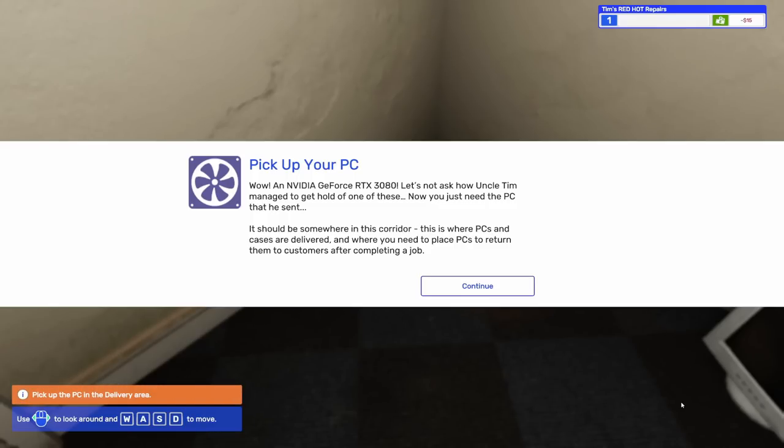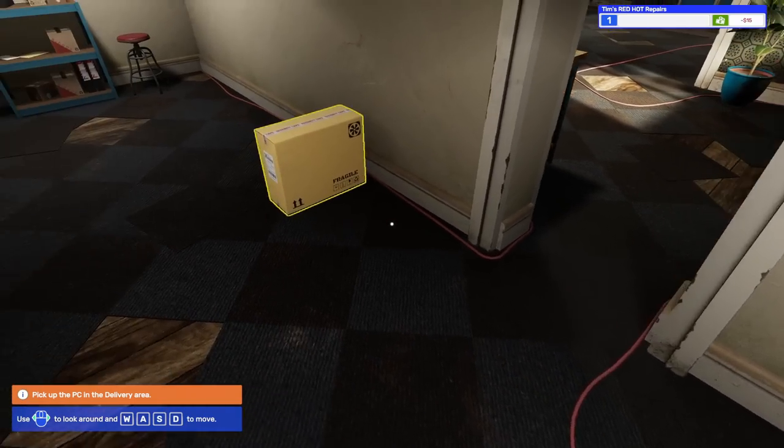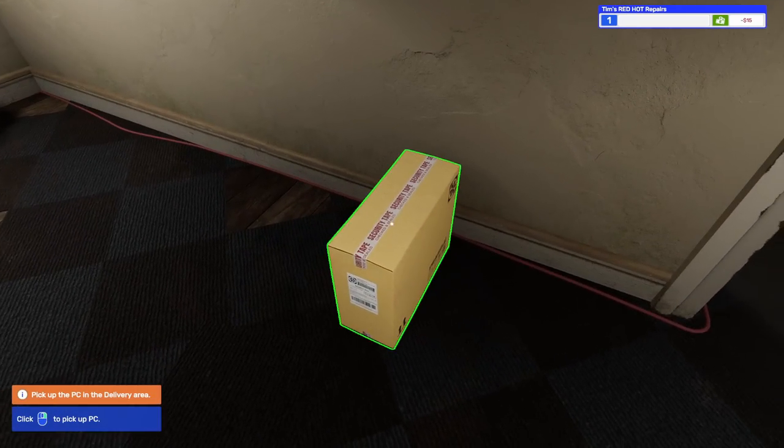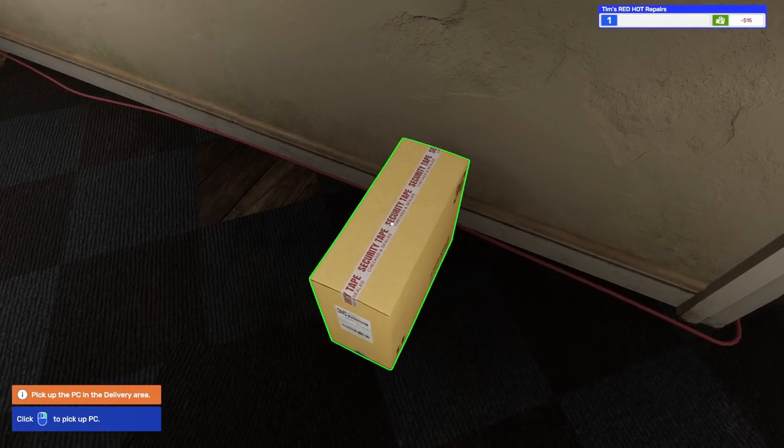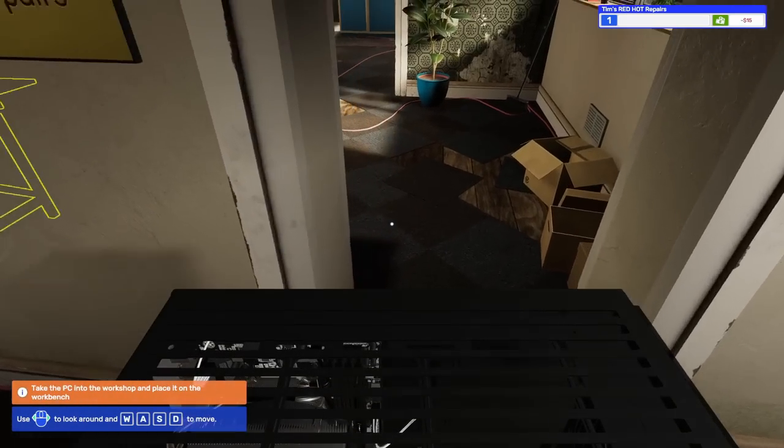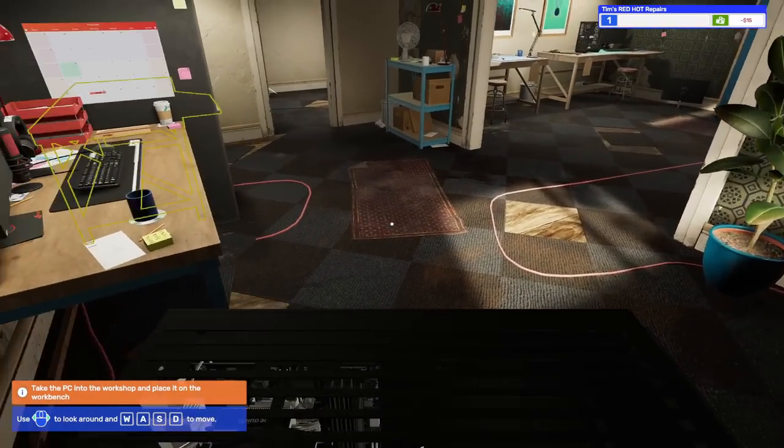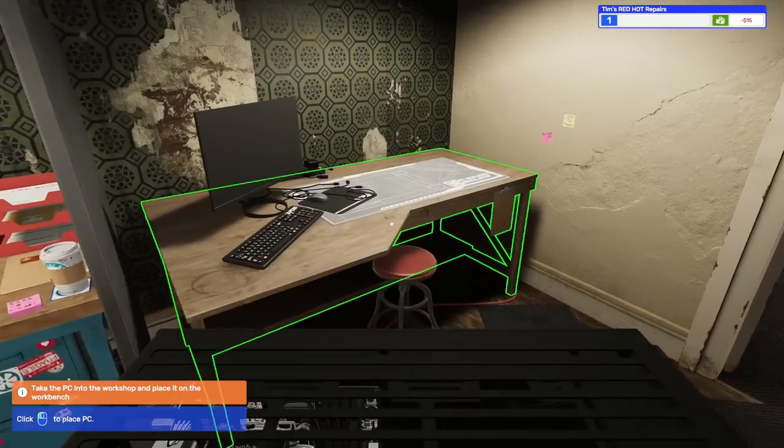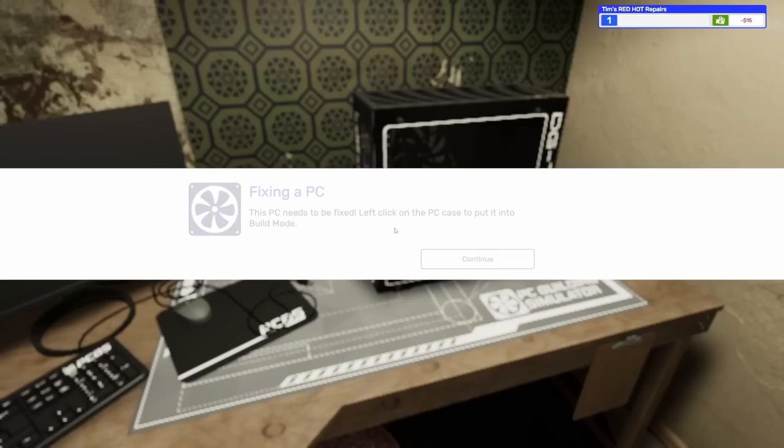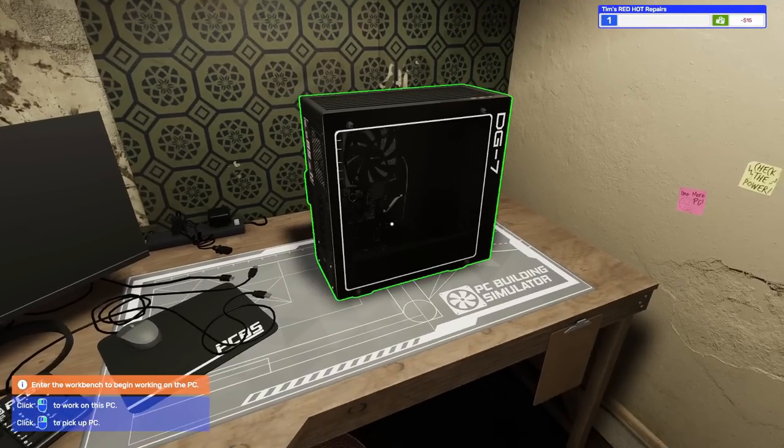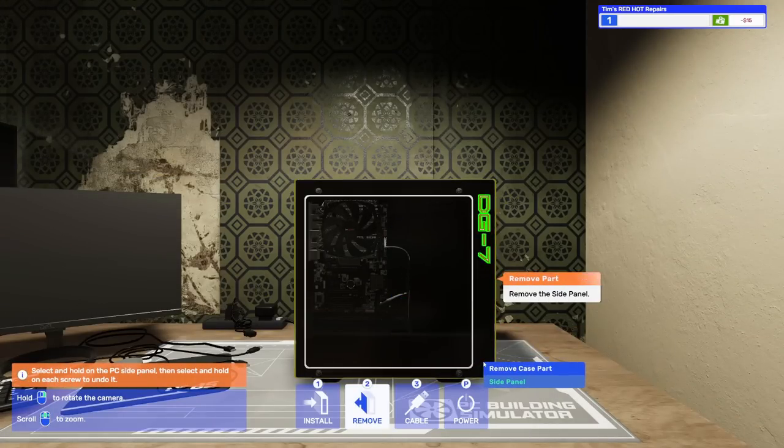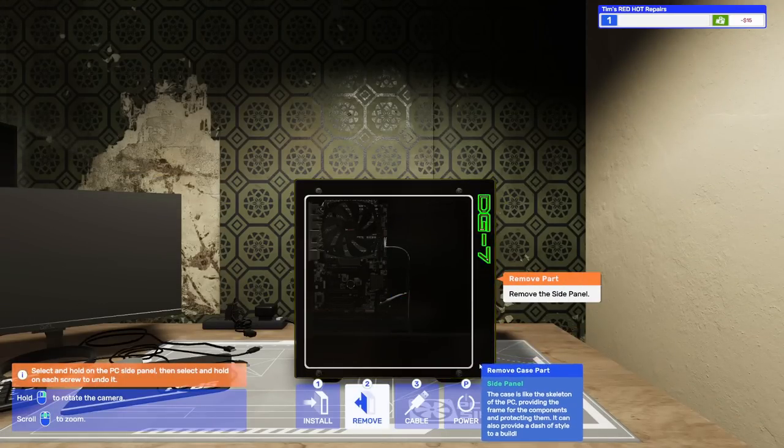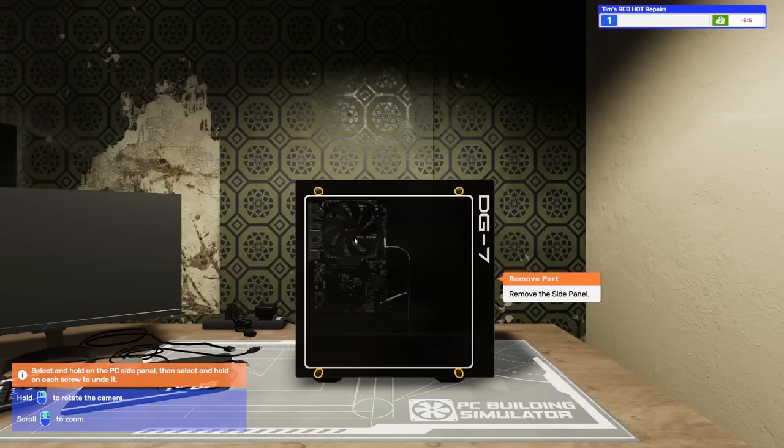We've got an RTX 3080. Very nice. Let's not ask how Uncle Tim managed to get a hold of one of these. Now you just need the PC that he sent. It should be somewhere in this corridor where PCs and cases are delivered. Let's put it over here on this workbench. This PC needs to be fixed.